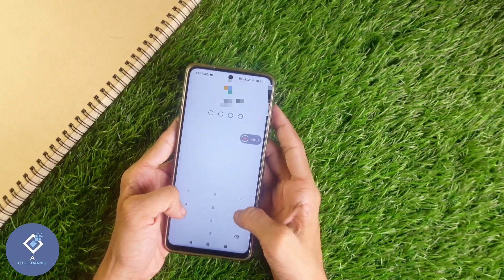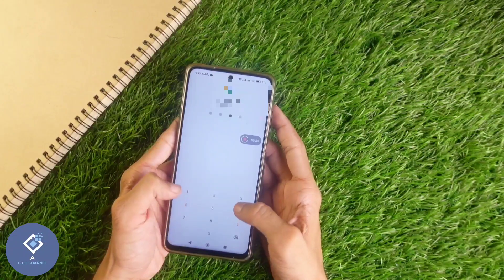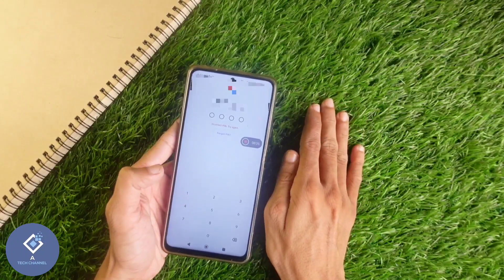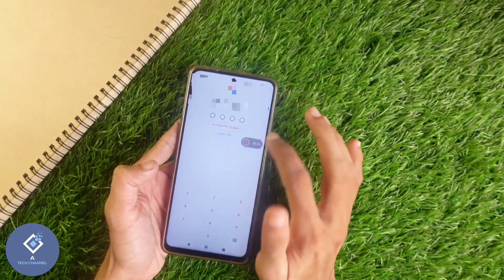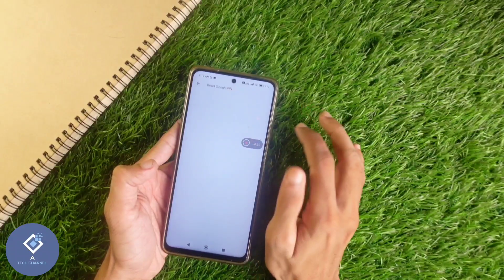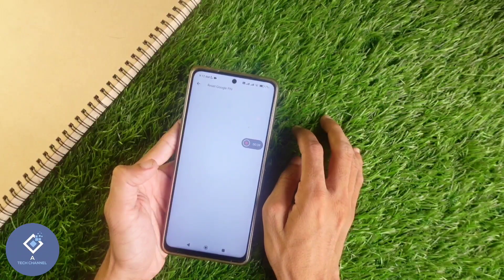First, what you need to do is enter the PIN which you remember. If that is not the correct PIN, down here you can see the 'Forgot PIN' option. Click on this 'Forgot PIN'.